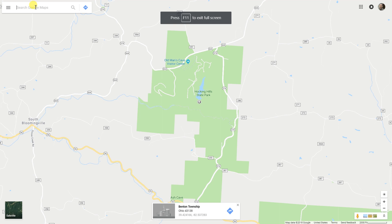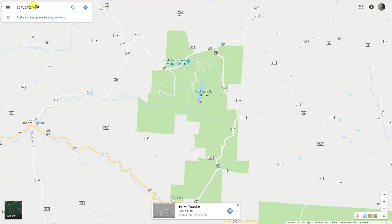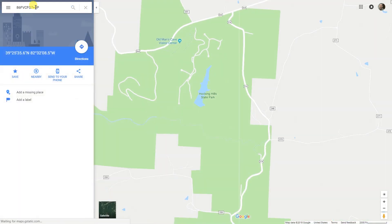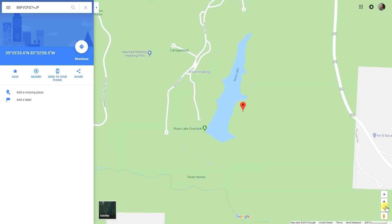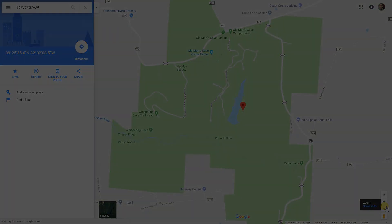If you're using Google Maps right now, it'll recognize this — it won't give it to you, but it'll take it. If you search for that open location code, there you go. It shows you the latitude and longitude. If you zoom out, you can see that it's Hocking Hills State Park.